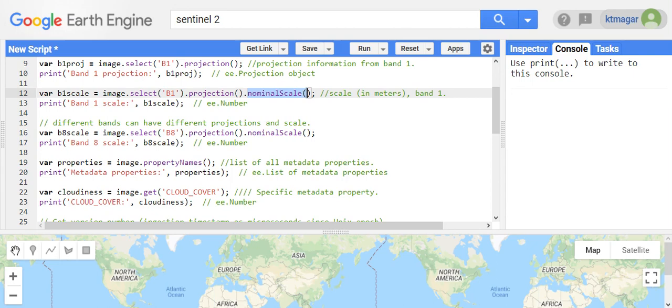Different bands can have different projections in different datasets. Here we have band 8, and we derive the projection and scale information from this band by selecting it and calling dot projection() dot nominalScale().